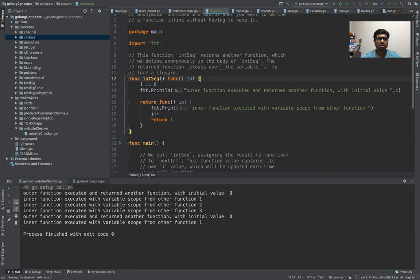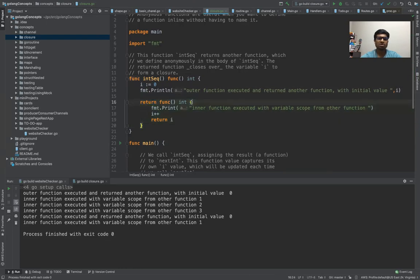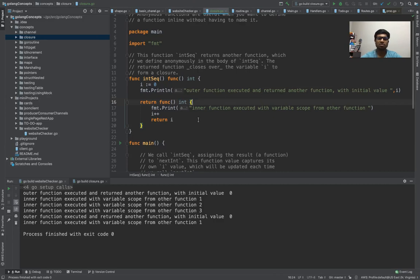So what we did is when I talked to you about scope: this function initializes the i with value 0, then it is printing, and then it is returning another function. In Golang, just like JavaScript, you can do nesting of functions. A function can return another function, which is called a closure.